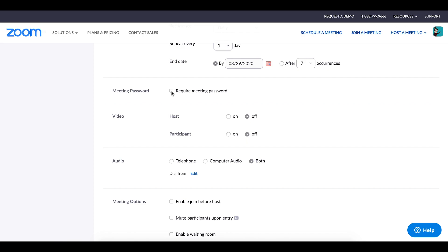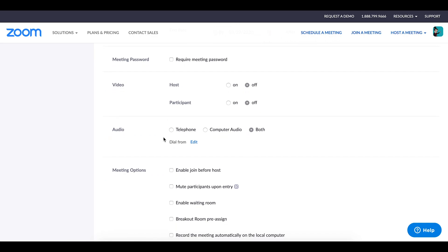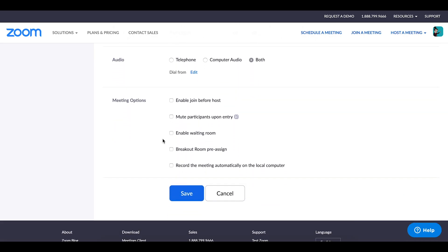And the last few settings here at the bottom that you get to choose are carried over from the general settings that you placed, the ones that we talked about in our first video. But you do have the option to change them per session that you create. So say for example in one session you wanted to start with the host's video and the participants' video on, you could change that individually in the session that you're creating or just carry over the general settings that you have selected on your settings page.